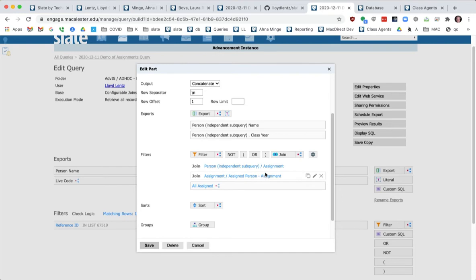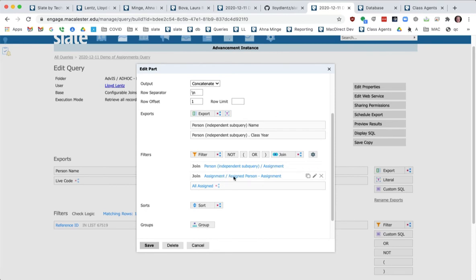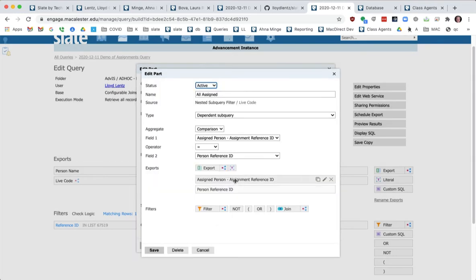I've joined from the assignment so that the person from this independent sub query out to their assignments and from their assignments to their assigned person. And then from that filter, I say where the assigned person's ref ID is the same as the person.